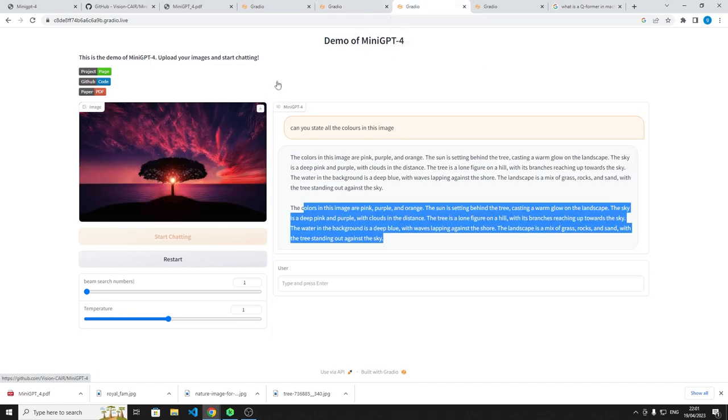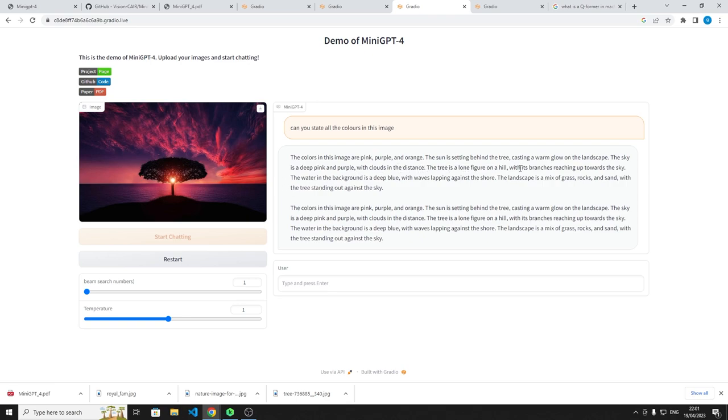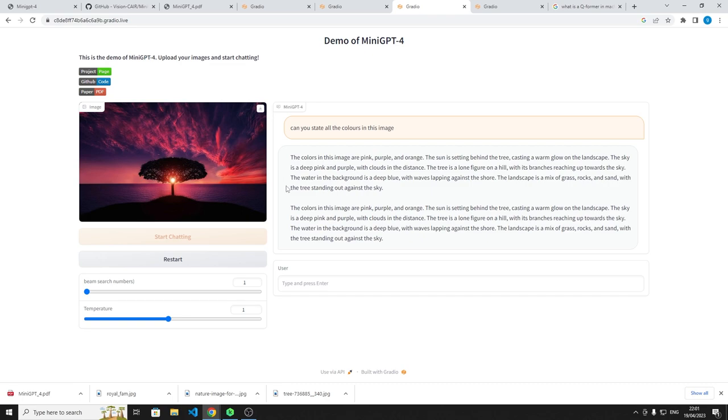Another thing was, I went to see its ability to understand colors. So I asked it in this image here, which is another low res, but it's kind of a beautiful shot. Can you tell me what colors on the image? The colors are pink, purple, orange. The sun is sitting behind the tree, casting warmth glow on the landscape. The sky is a deep pink, purple, the clouds in the distance, the tree is a long figure on a hill, with its branches reaching up towards the sky. It's quite poetic here. The water in the background is a deep blue and the waves lapping against the shore. Now it doesn't really show a shore here, and there's not really a wave. There's currents, sure, but there's not really a wave there. The lands with a mix of grass and rocks. I don't know where it's got that from.